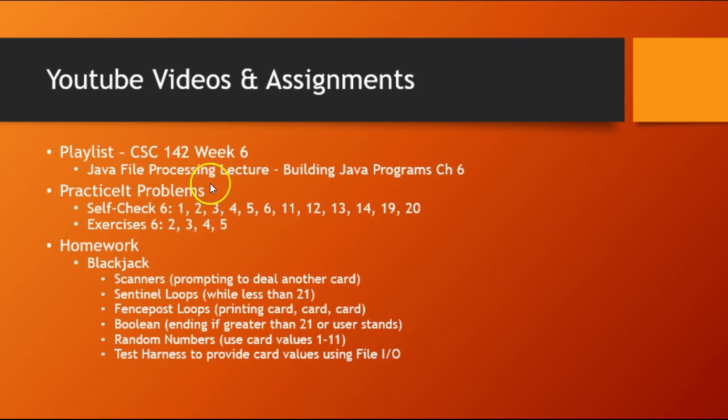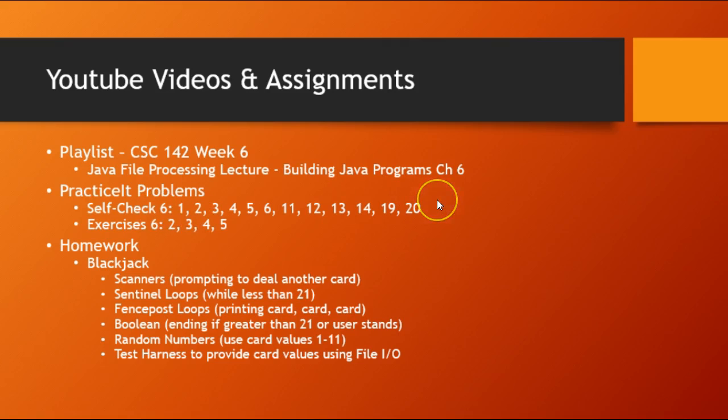So this week I've got a lecture on how to use file processing, and then I've got quite a few Practice It problems, but they're actually pretty short.